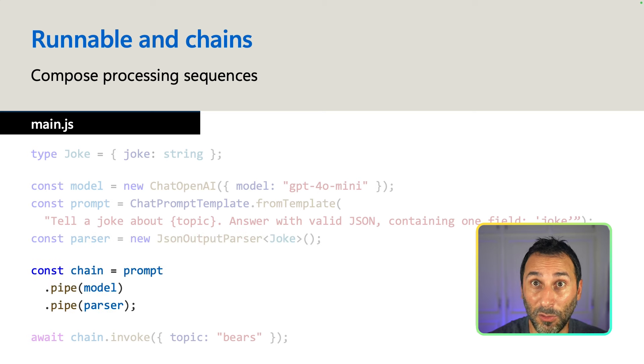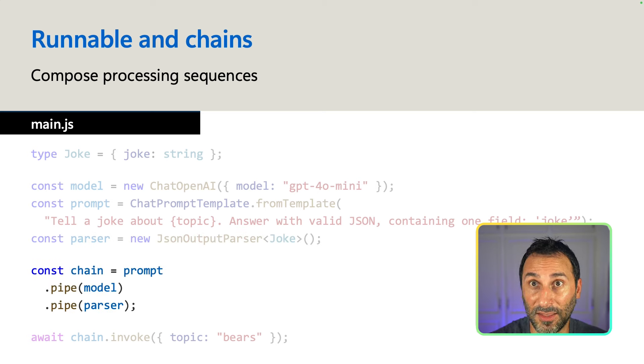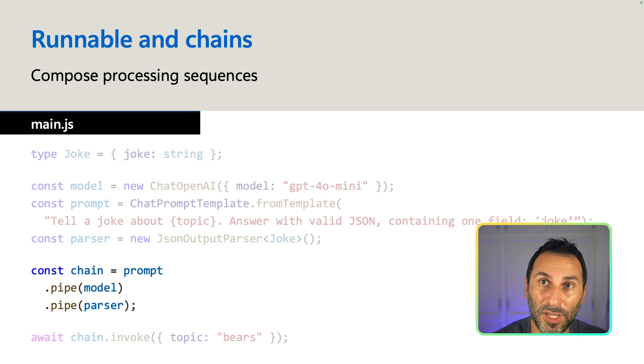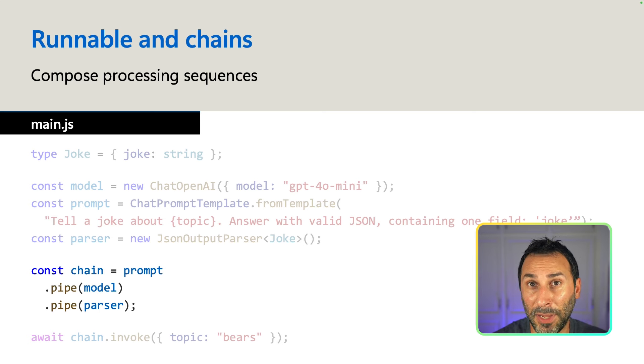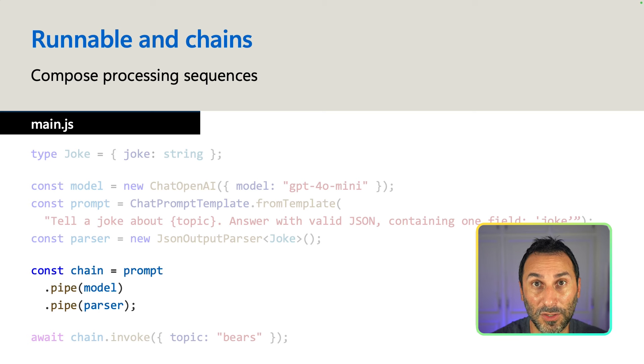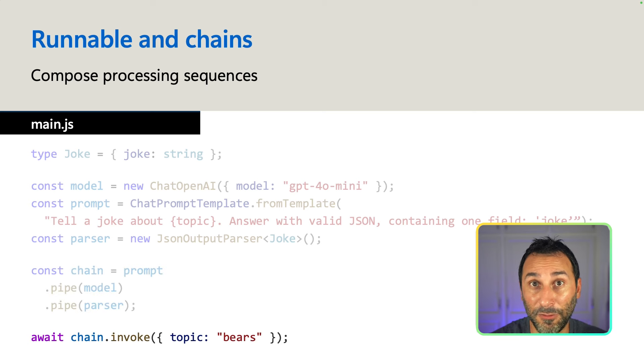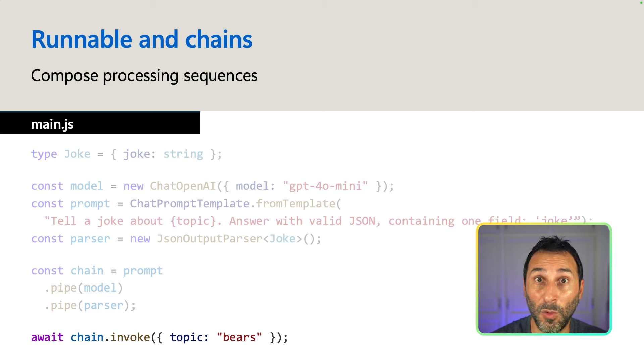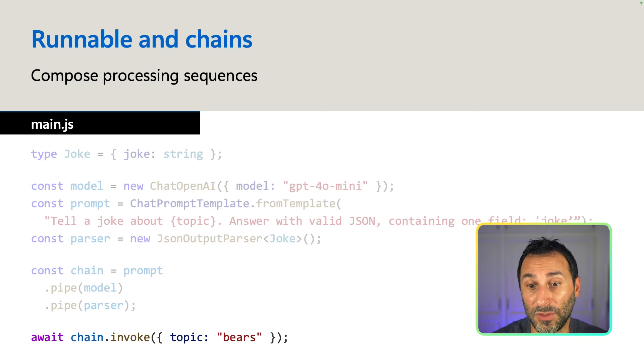And we define our workflow called a chain. We take our prompt template, we pipe it to the chat model to generate the response and pipe the response to the output parser. And finally, we invoke our chain with our parameter and we'll get our object as a result.